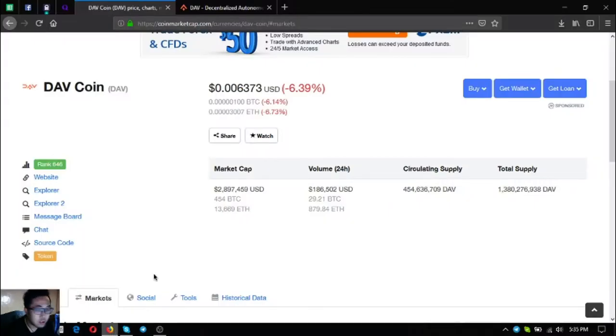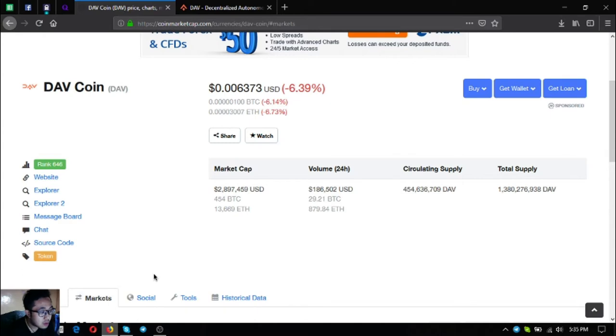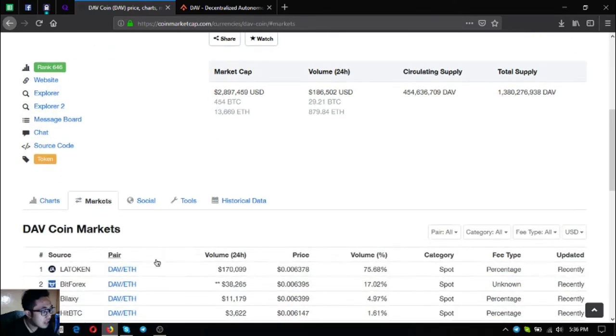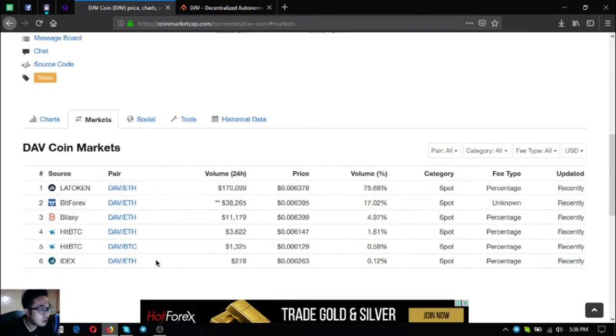This is the token, it's DAV Coin. It's ranked 646 in CoinMarketCap and the market cap is $2,897,000 US dollars. The volume in the 24 hour period is $186,000 US dollars. The circulating supply is 454 million, the total supply is 1.38 billion.